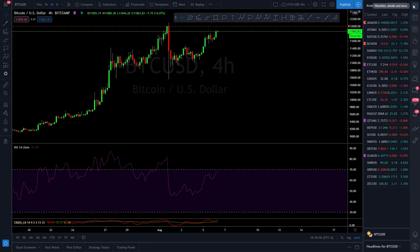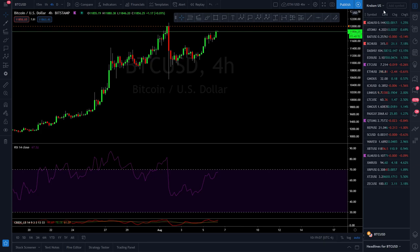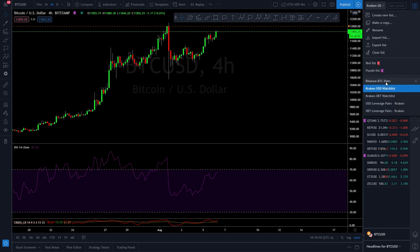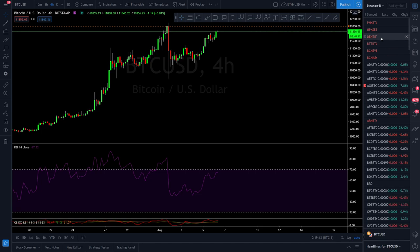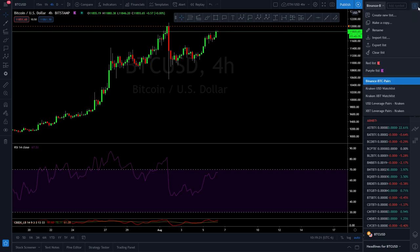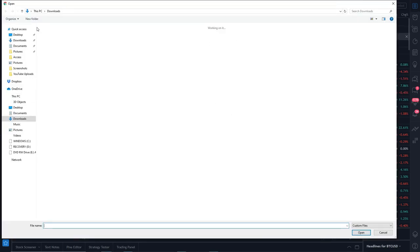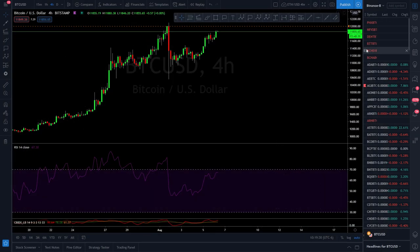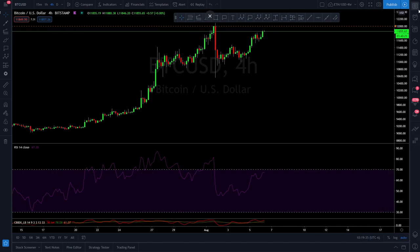I've created three watch lists for you if you trade on Kraken or Binance. Watch lists are just your pairings kept organized. If you only trade six pairs, you can create a list so you don't always have to search for them. We've got Binance Bitcoin pairs — I'll attach these below for you to download. To upload, just go to 'Import List,' pick it from your files, and it'll upload right in.